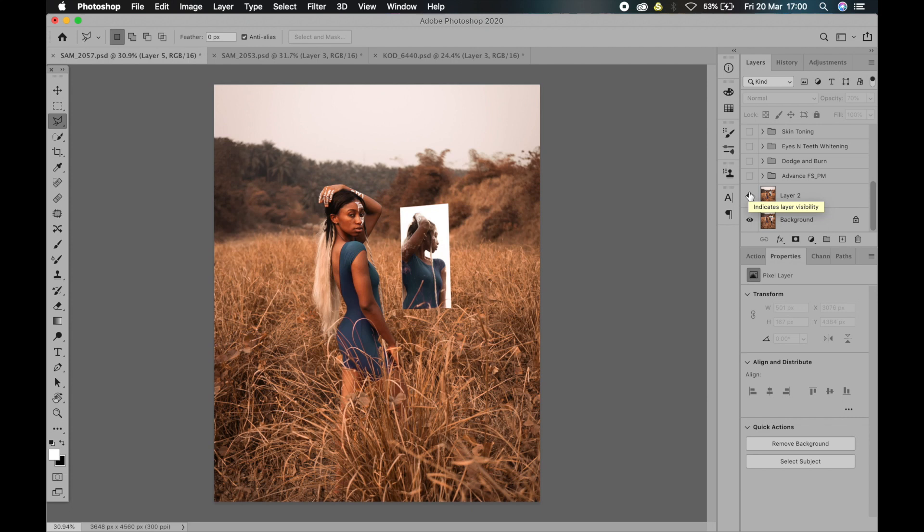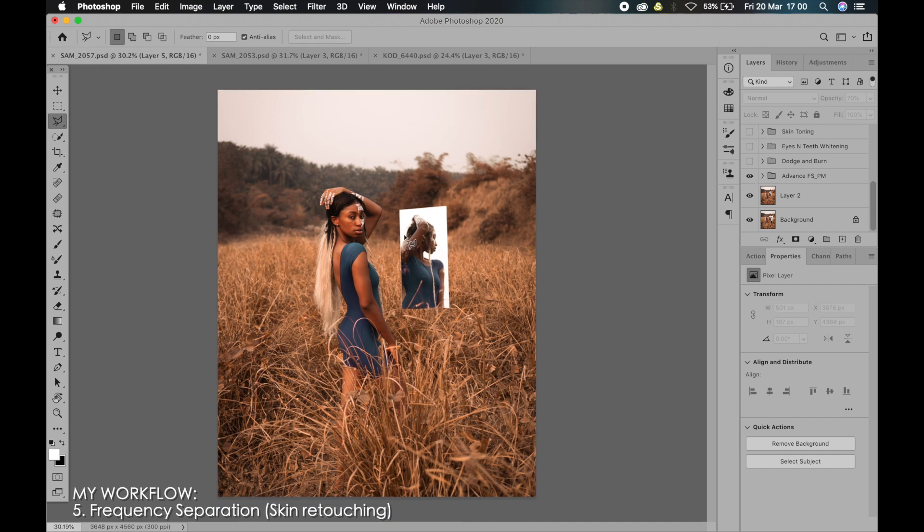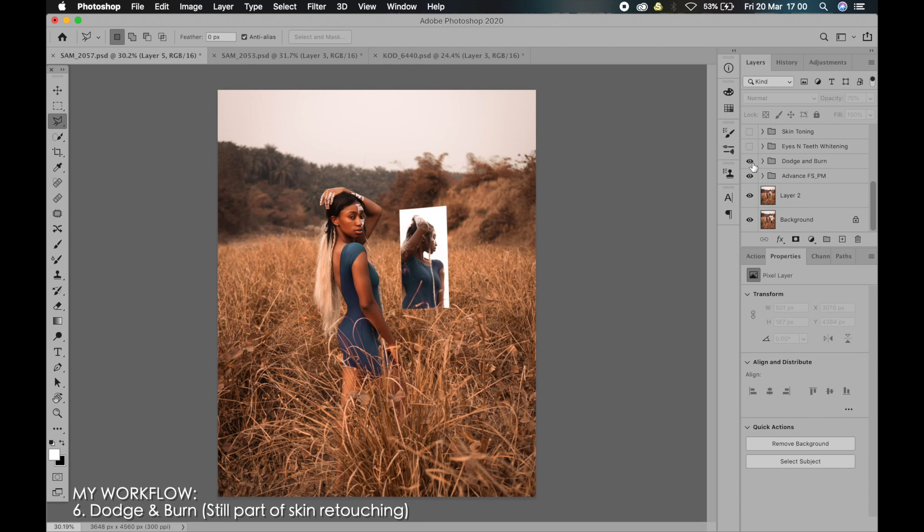After that is always frequency separation. I do this in almost all my images, although it's always mild in some and heavy in others depending on the kind of image. Then after the frequency separation is dodge and burn, that is to add dimension to the image because most times frequency separation will flatten the image.